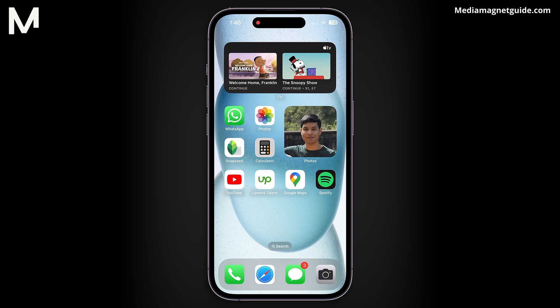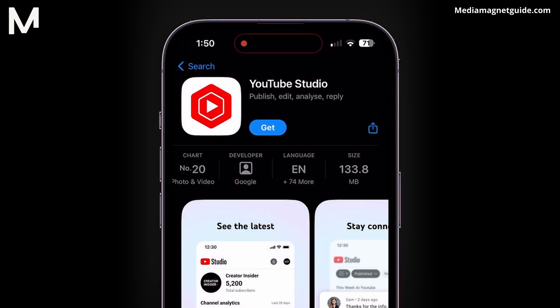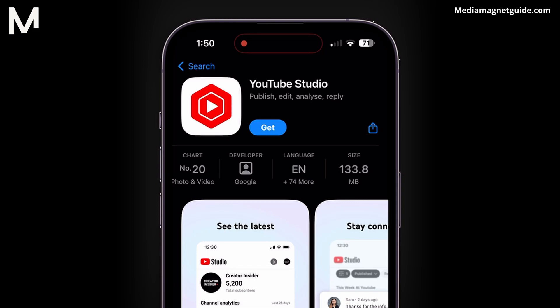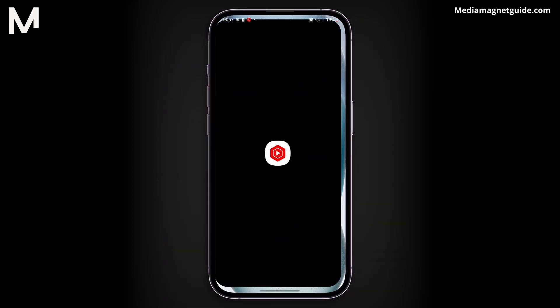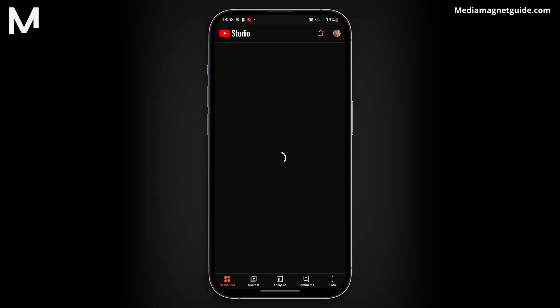An alternative method to locate your draft videos is by using the YouTube Studio app. If you don't have it installed, you can download it from your device's app store. Open the YouTube Studio app and sign in with your YouTube account.